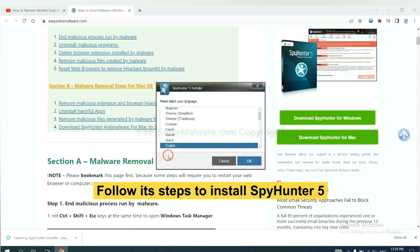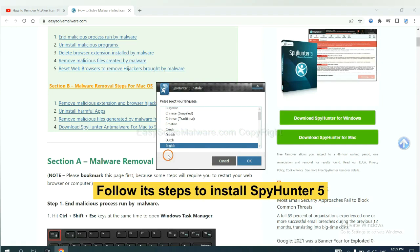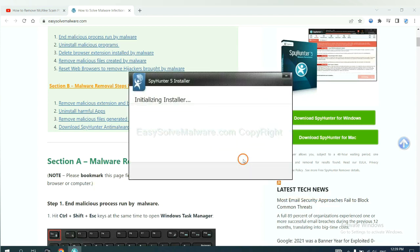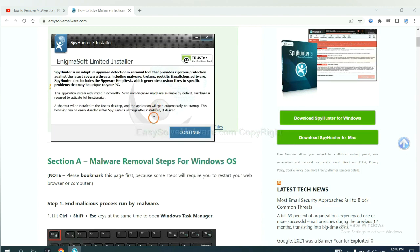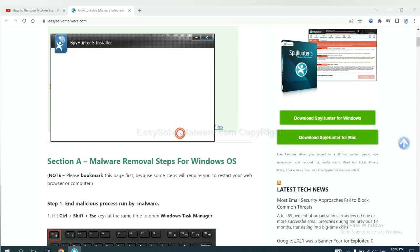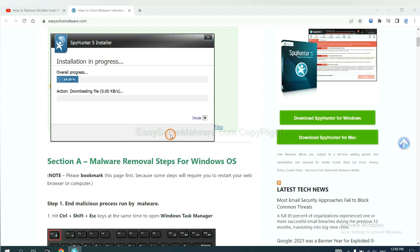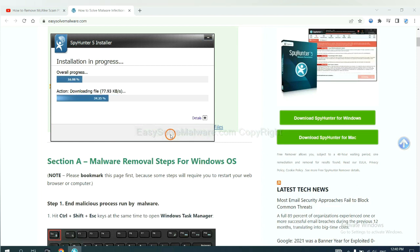Now you need to follow these steps to install SpyHunter 5. Select language, continue, and accept and install. Just wait about one or two minutes.